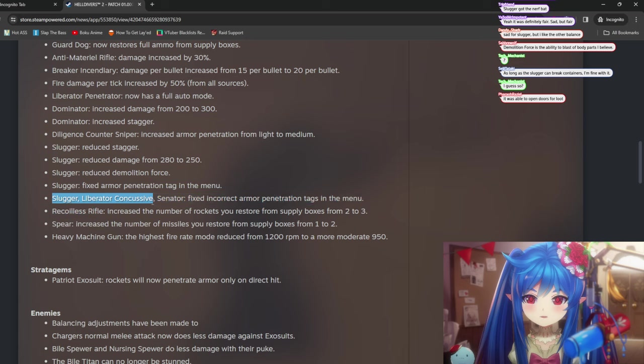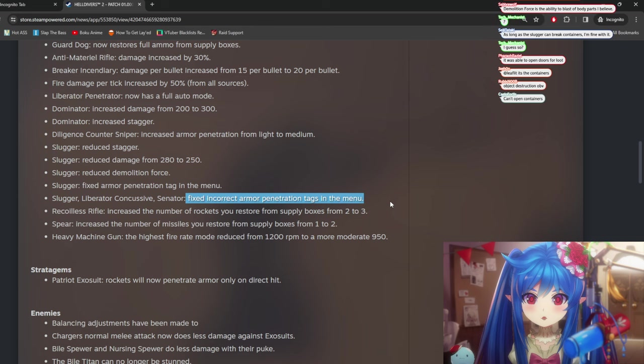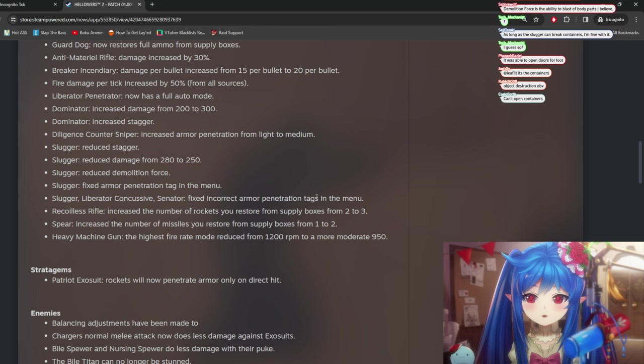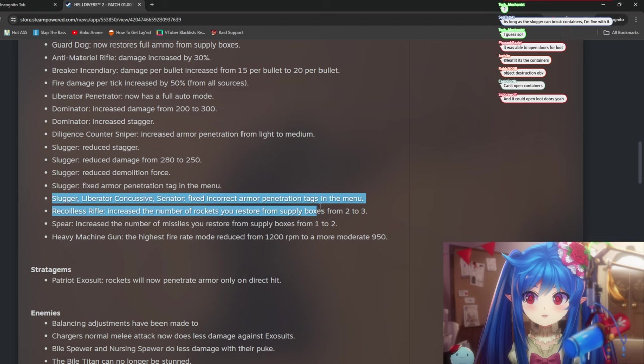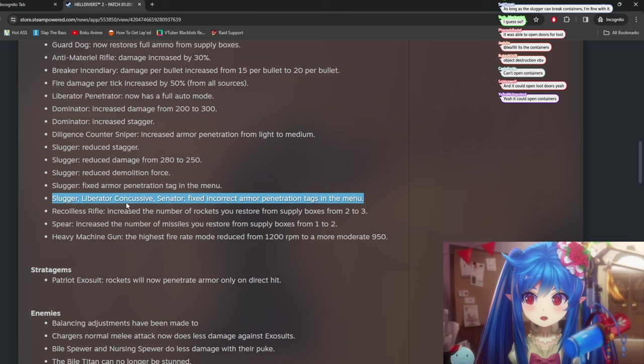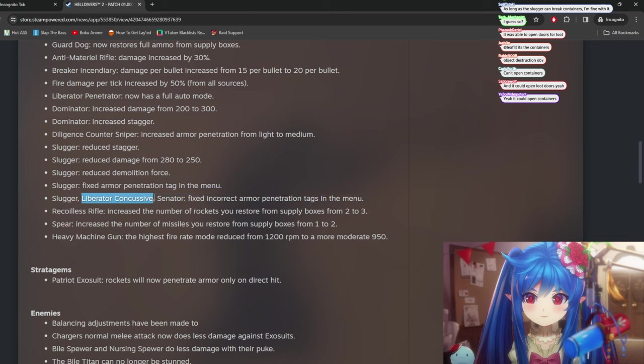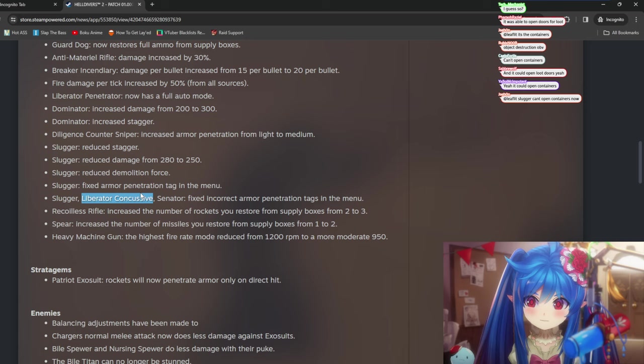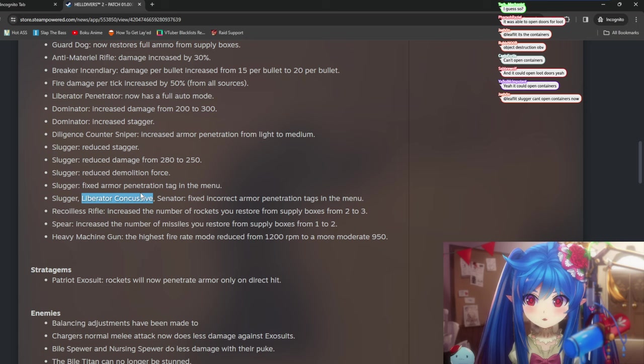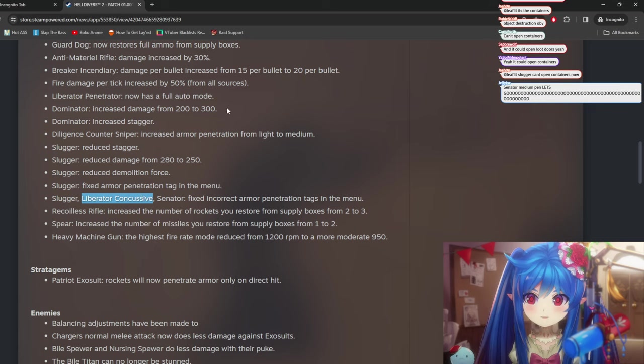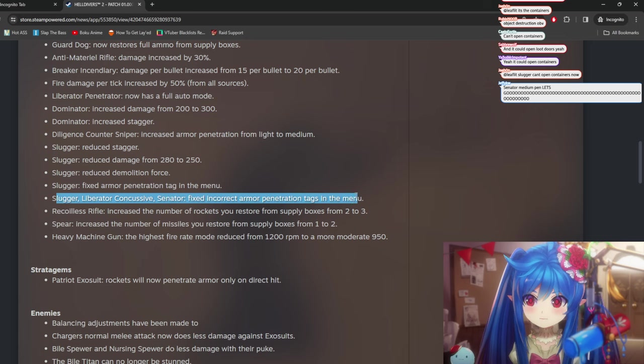Slugger, liberator, concussive. Senator. Okay. Fixed incorrect armor penetration tags in menu. So they were wrong. The armor penetration was wrong on these. Interesting. So what was the liberator concussive? Was that medium the whole time? What does that mean? We'll have to take a look at it in game.